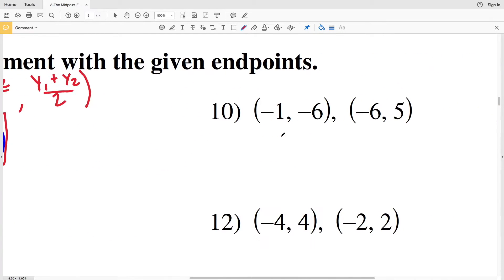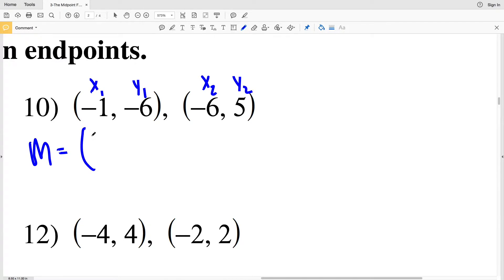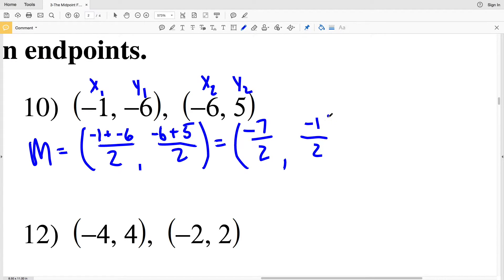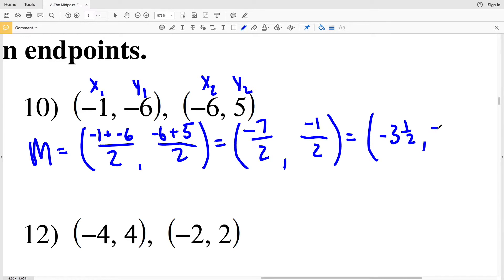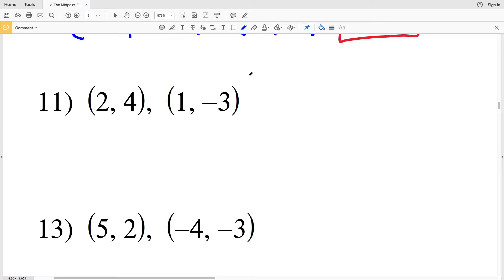For number 10, our endpoints are (−1, −6) as X₁, Y₁ and (−6, 5) as X₂, Y₂. So M = (−1 + (−6)) / 2, comma (−6 + 5) / 2. Simplifying: −7/2 and −1/2. Writing as mixed numbers, the solution for number 10 is (−3½, −½).